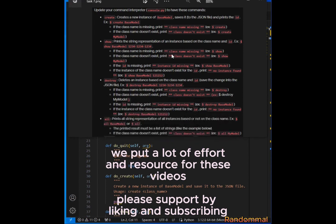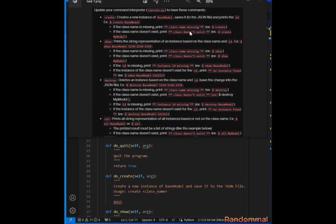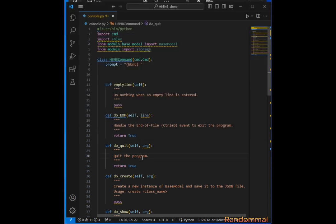For task 7, we are told to update our command interpreter console.py. We need to create methods: create, show, destroy, all, and update. The create method should create an instance of BaseModel, save it to the storage file, and print the id. If the class name is missing, we print 'class name is missing'. If the class name doesn't exist, we print 'class name doesn't exist'.